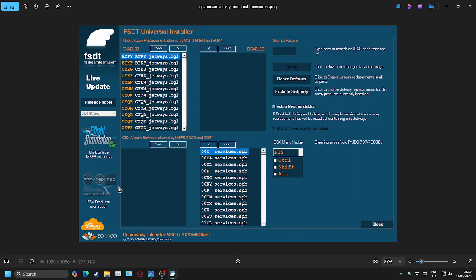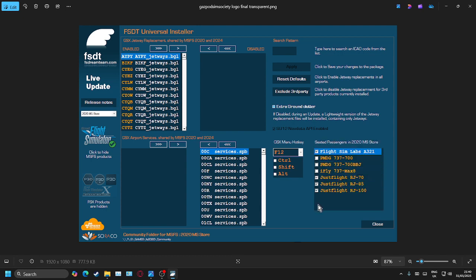You've got your Jetway controls and your Services controls — I'll go into those at a later stage. You'll see it's adding all the variants, and the part we're interested in will appear down in the bottom right-hand corner. Wait for it to do its processing and loading, which should take about 30 seconds to a minute. There we go — everything is all there, these are all the aeroplanes currently installed.